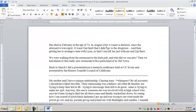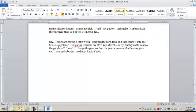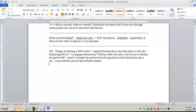So when I open the Word document and go all the way to the end, I can see that the perpetrator was up to something no good. And if you can read this, it says, Rhino picture is illegal, makes me sick, I hid the photos, laughing. Apparently if there are less than 10 photos, it's no big deal. Okay, things are getting a little weird. I zapped the hard drive and then threw it into the Mississippi River. I'm going to reformat my USB key after this entry, but try not to destroy the good stuff. I need to change the password on the GNOME account that Jeremy gave me. I can probably just do that at Radio Shack. So obviously you can see that the perpetrator was up to something no good here.